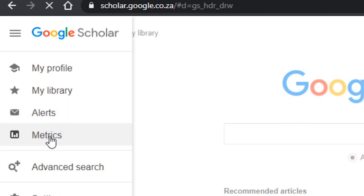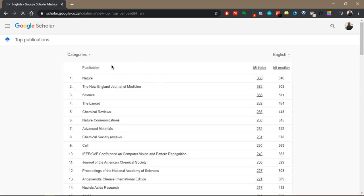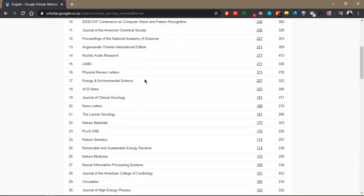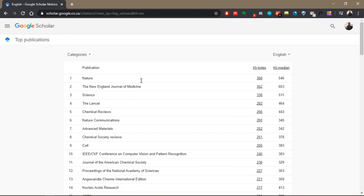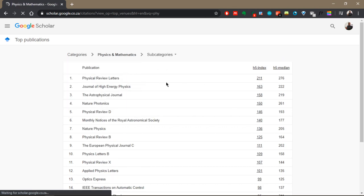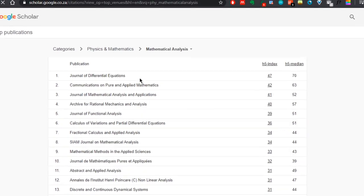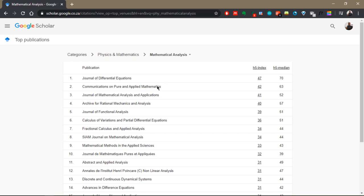The fourth thing here is metrics. In metrics you have journals ranked according to several categories, and so it's a good place to start if you're looking for journals for your new article. When you click on the categories dropdown button, you can explore the many different fields and the journals that appear in them and even the subfields, so it's a good place to start if you're looking for the list of journals in your particular field.